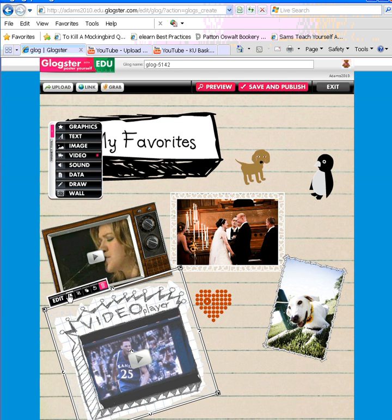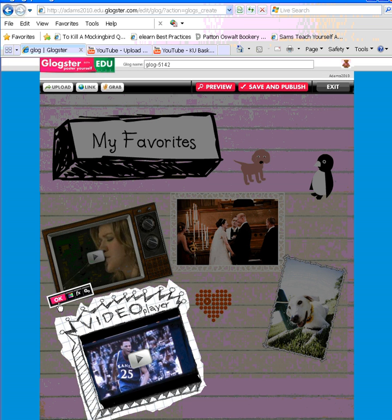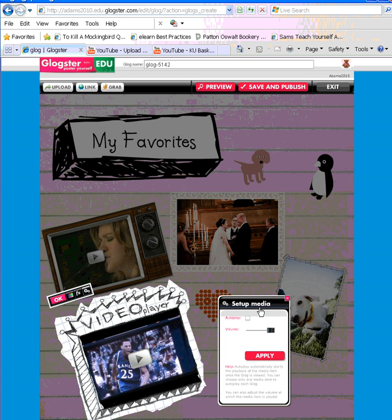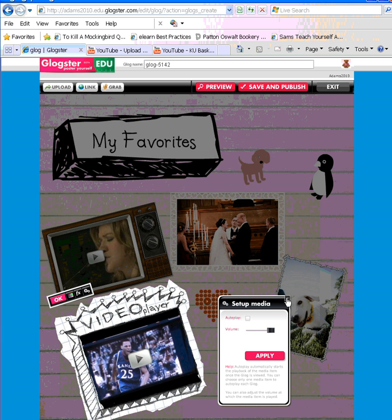In addition, I have the same editing options on the edit toolbar. And if I click inside of editing, I can change the frame colors. I can add some effects. And I can also decide if I want to set up my media and have it autoplay. If you autoplay, that's going to make it play automatically when someone views your Glog. Or you can have it set so they have to actually press play.